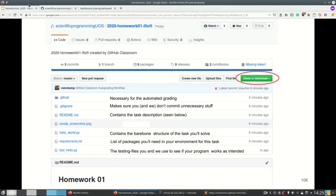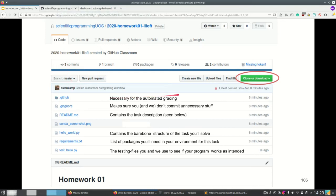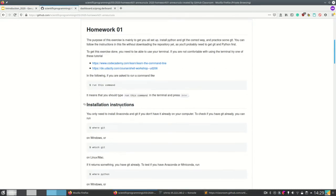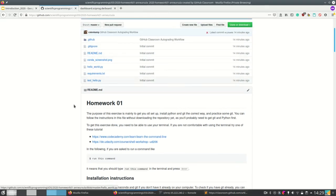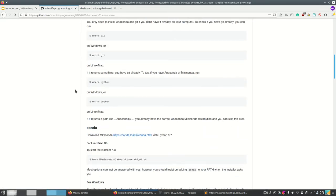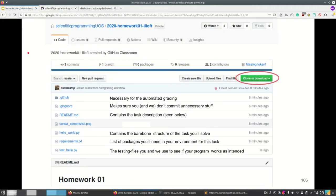Let's look at what files are in this repository. There's a .github file that's not important for you — it's necessary for the automated grading. There's a .gitignore file which makes sure you and we don't commit unnecessary stuff; you can download these files on the internet and add stuff manually — no binaries, no images, etc. There's also a README which contains the task description, rendered by GitHub below. It's a markdown file and you can look at it raw to see how to make headlines and other formatting.